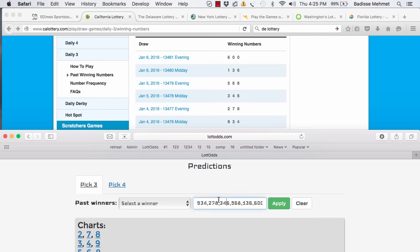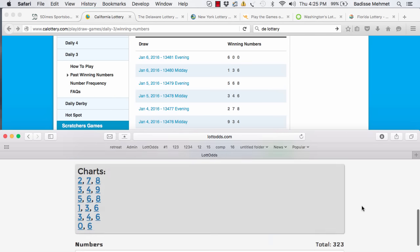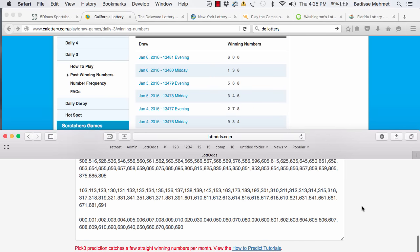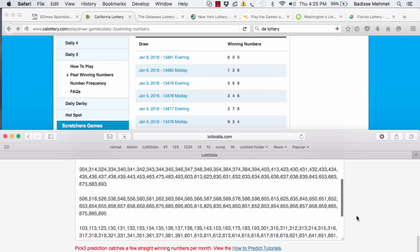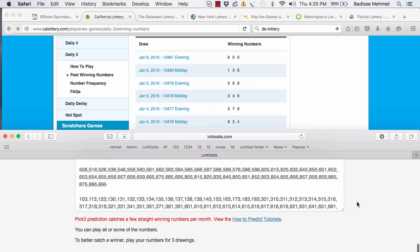I put them in each one of them right here in the prediction tool. I clicked apply and I received a total of 323 numbers.